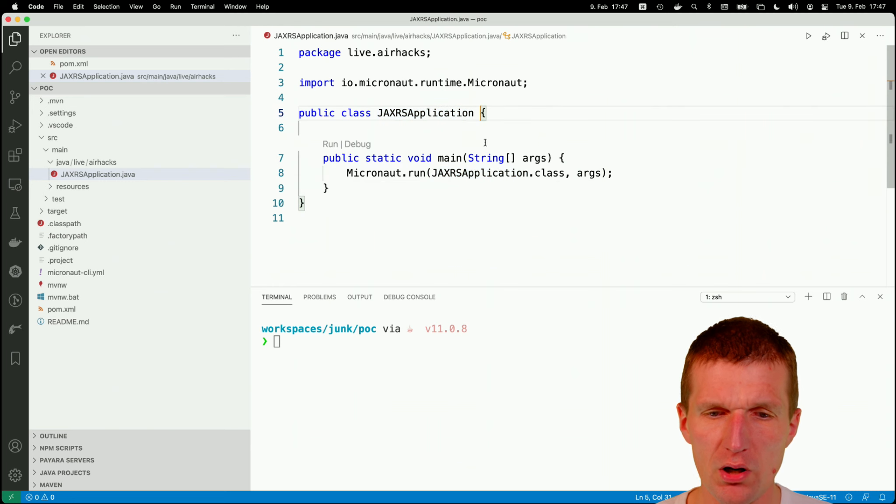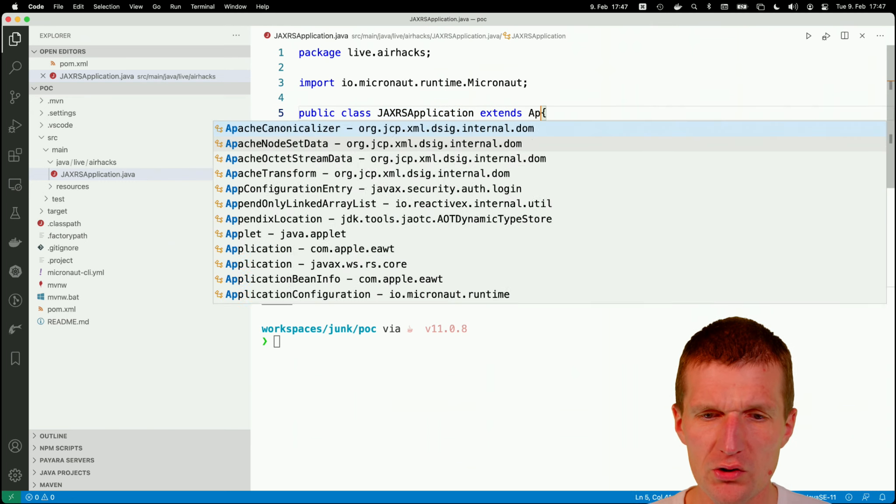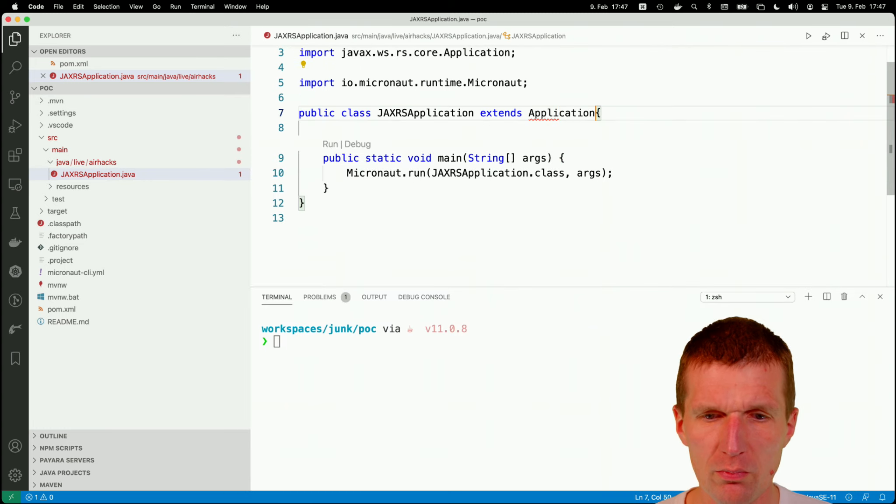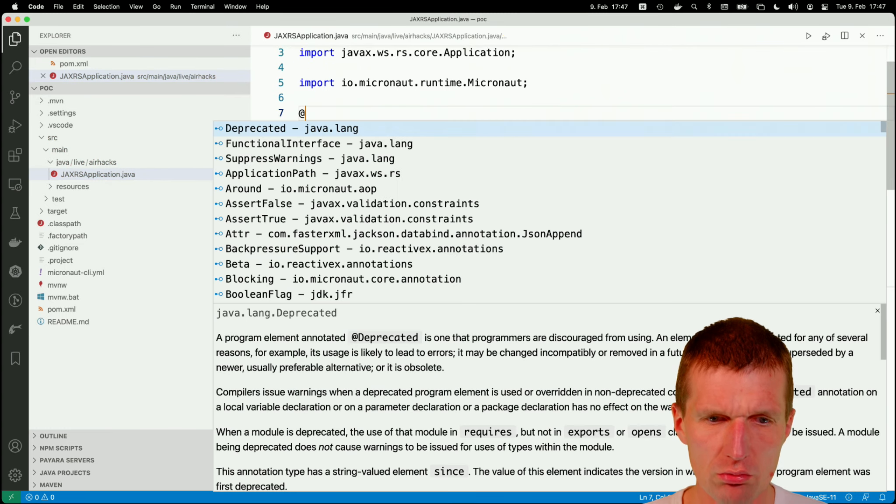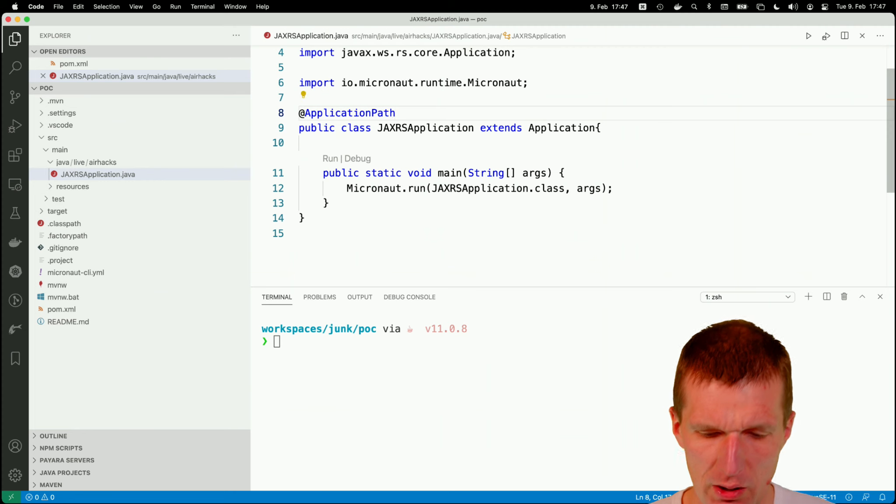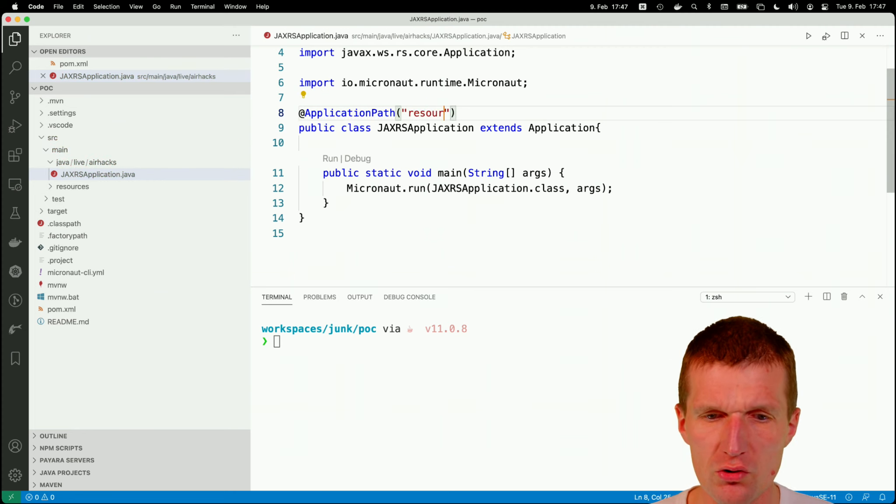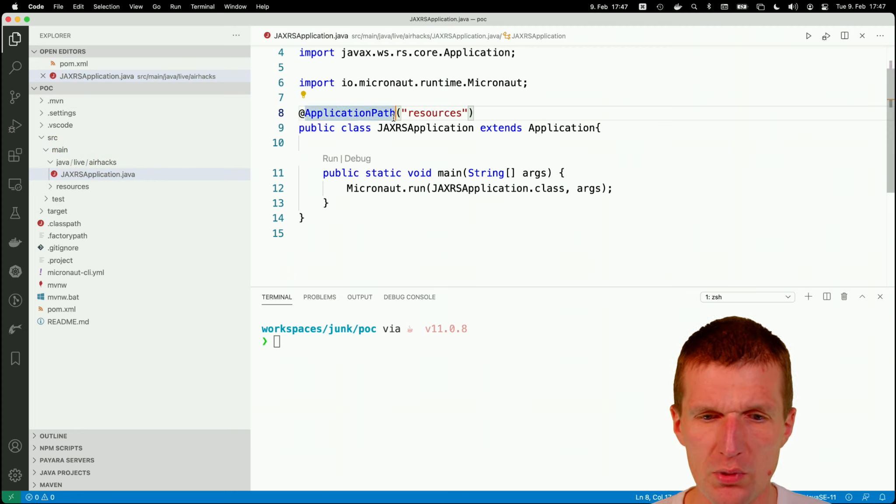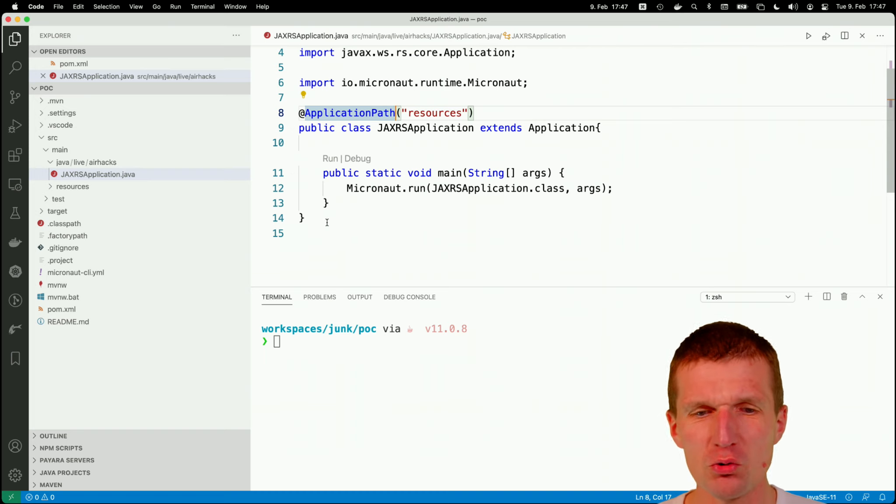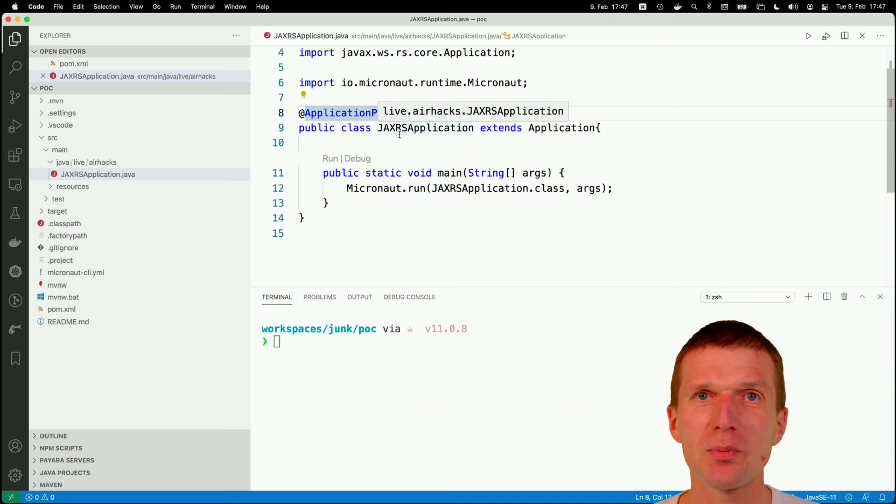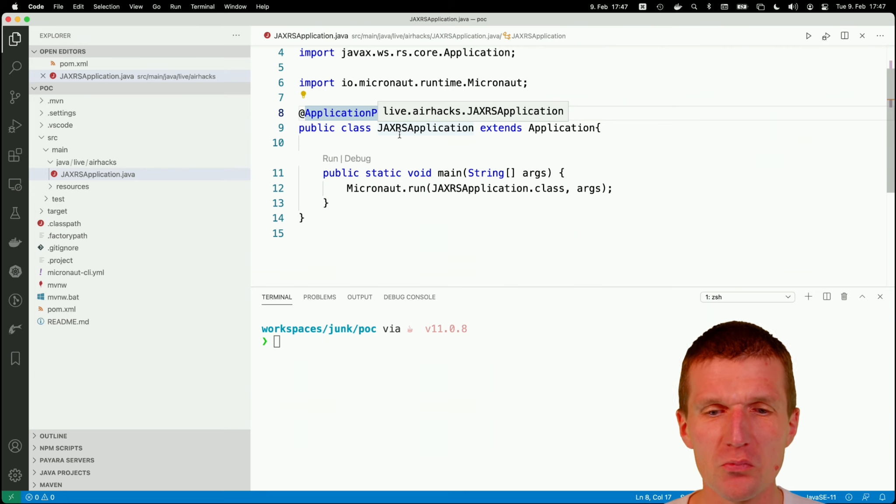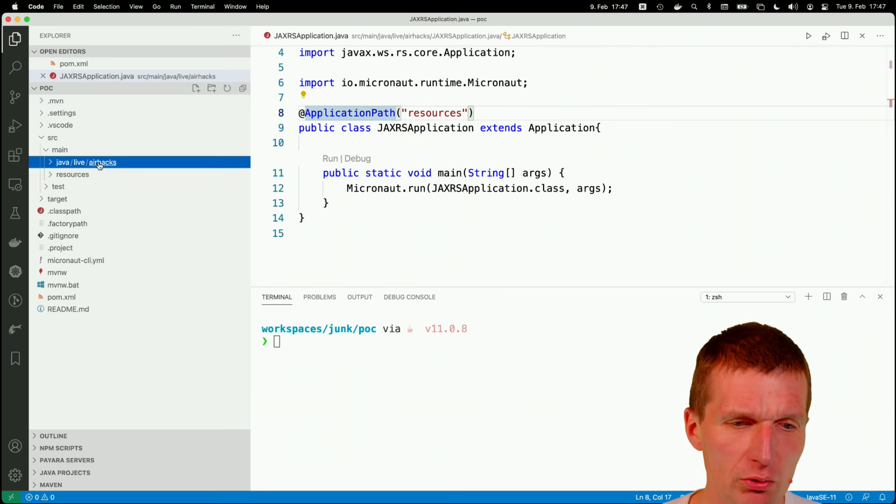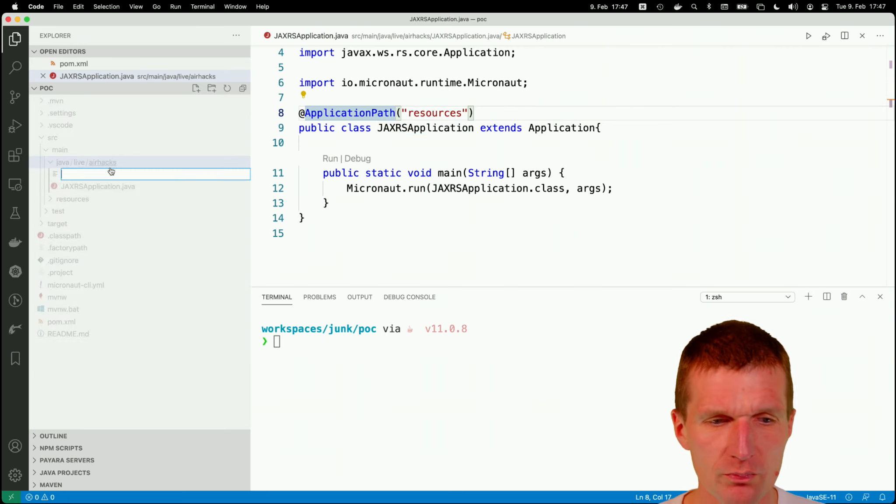And then I'm going to extend my application from RS Core. And what I can do, of course, say application path is now resources. So this is the business as usual. Now everything is configured, ready to go. Was a little bit unusual. I have a main method inside my JAX-RS application. Actually, I never did it before that way, but it's fine. Now, what I would like to do is to create my first resource.